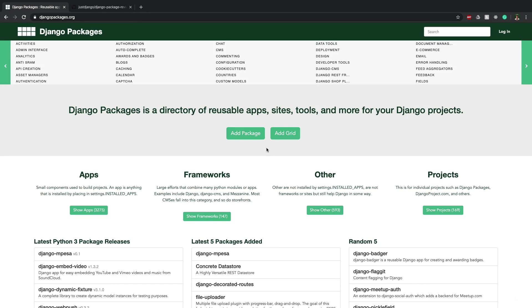Hi and welcome to the second episode of the Django Package Review Series. In this episode we're going to be reviewing Django REST auth, but particularly a fork of that package, and there's a reason for that which we'll get into in this episode.